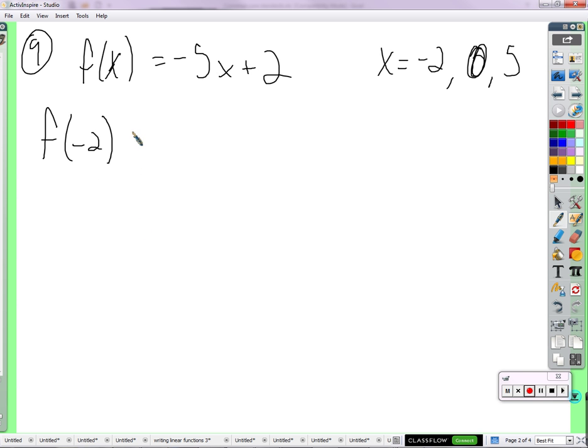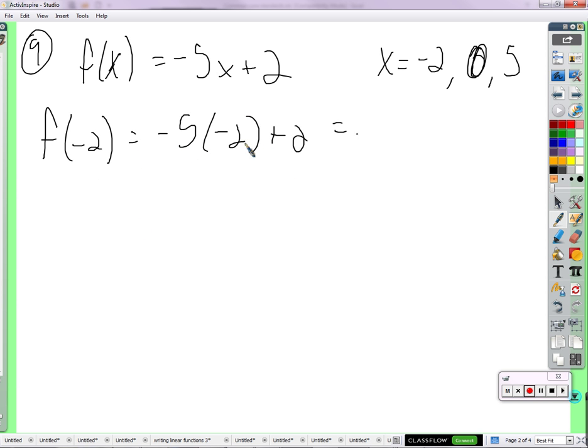Function F. That's negative 5 times negative 2 plus 2. That's 10 plus 2, which is 12.